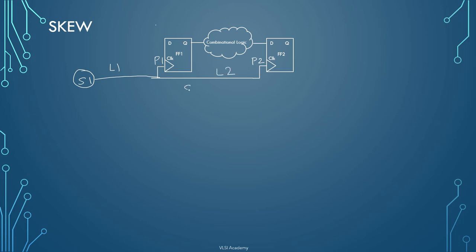So the skew is nothing but the difference between the latency of the flip-flop clock pins. So let's say skew is here L2 minus L1.